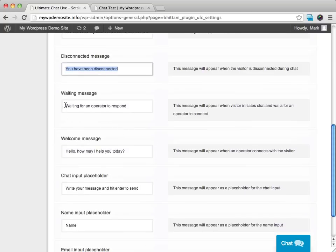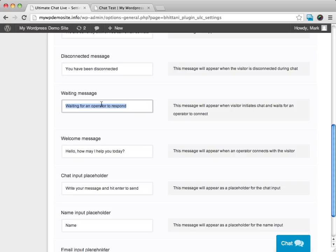We can have the waiting for operator to respond. That's what it's going to be like when they type in a message and they're waiting for you or whoever you're going to have manning your chat respond.